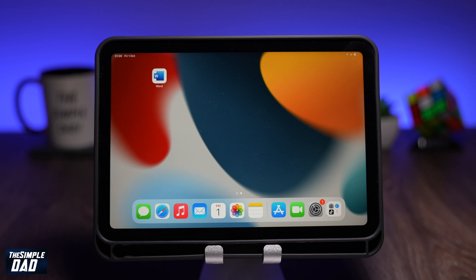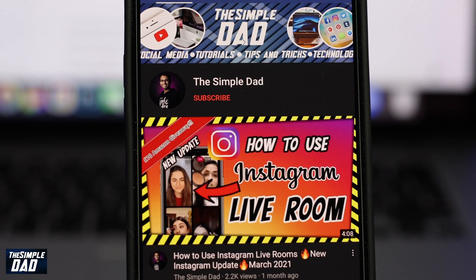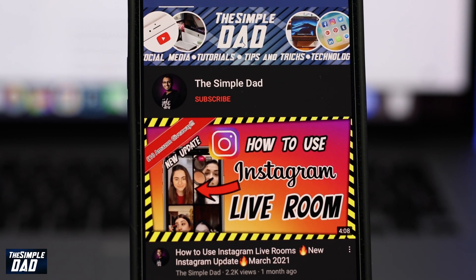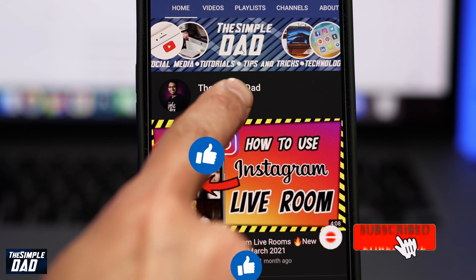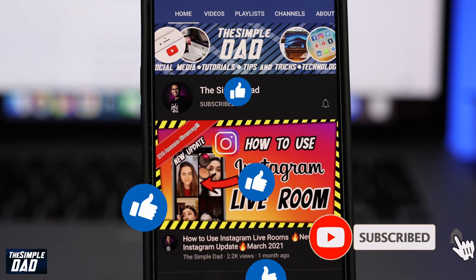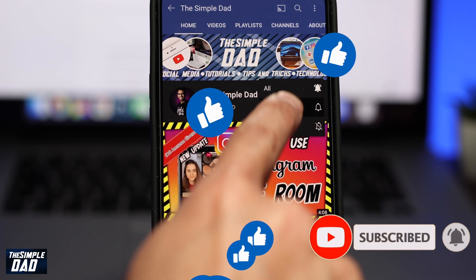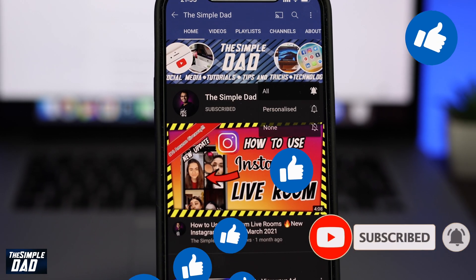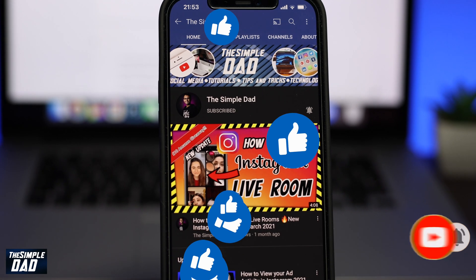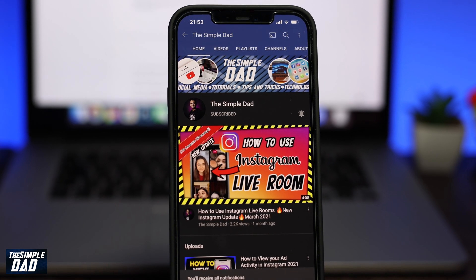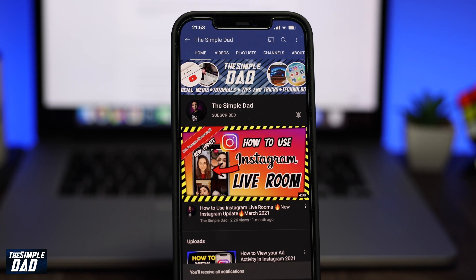If you have any questions for me then please add them in the comment section below. Please subscribe to this channel as it really helps the channel grow, and don't forget to turn on bell notifications so you get alerted for the next video. If you found this video useful then please hit that like button. Thanks for watching and see you in the next one.